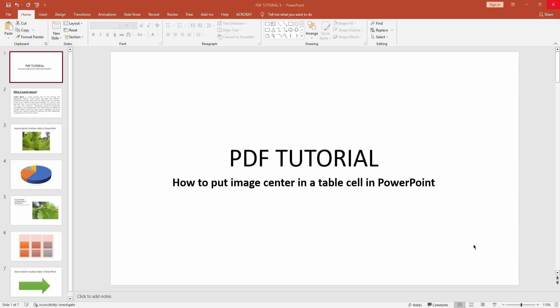Hello everyone, welcome back to my another video. In this video I am going to show you how to put an image centered in a table cell in Microsoft PowerPoint. Without further ado, let's get started.